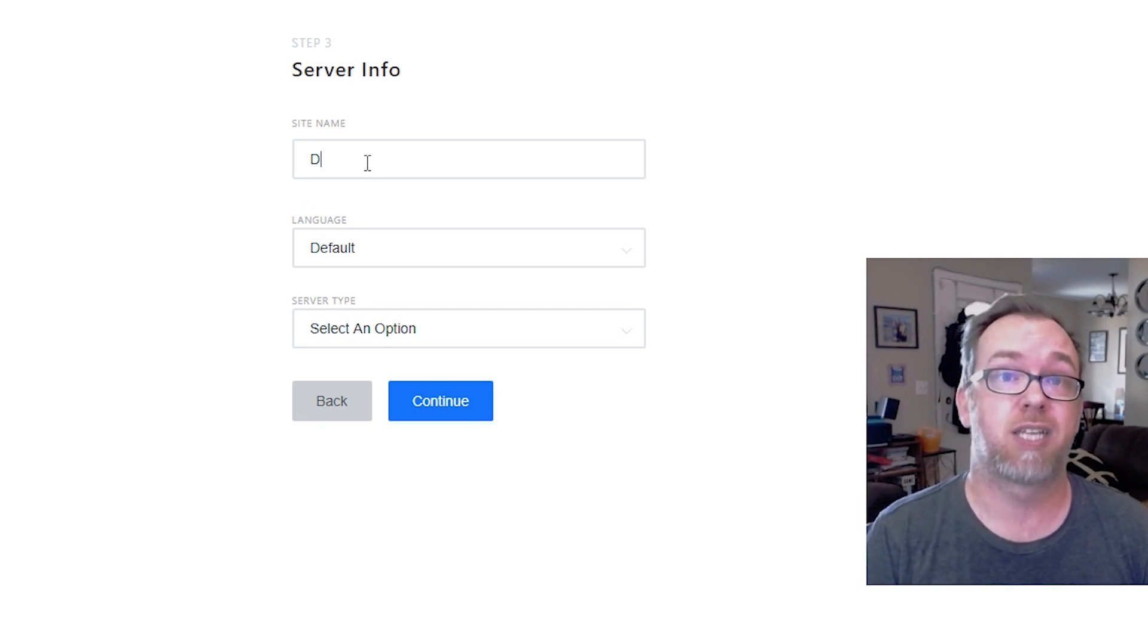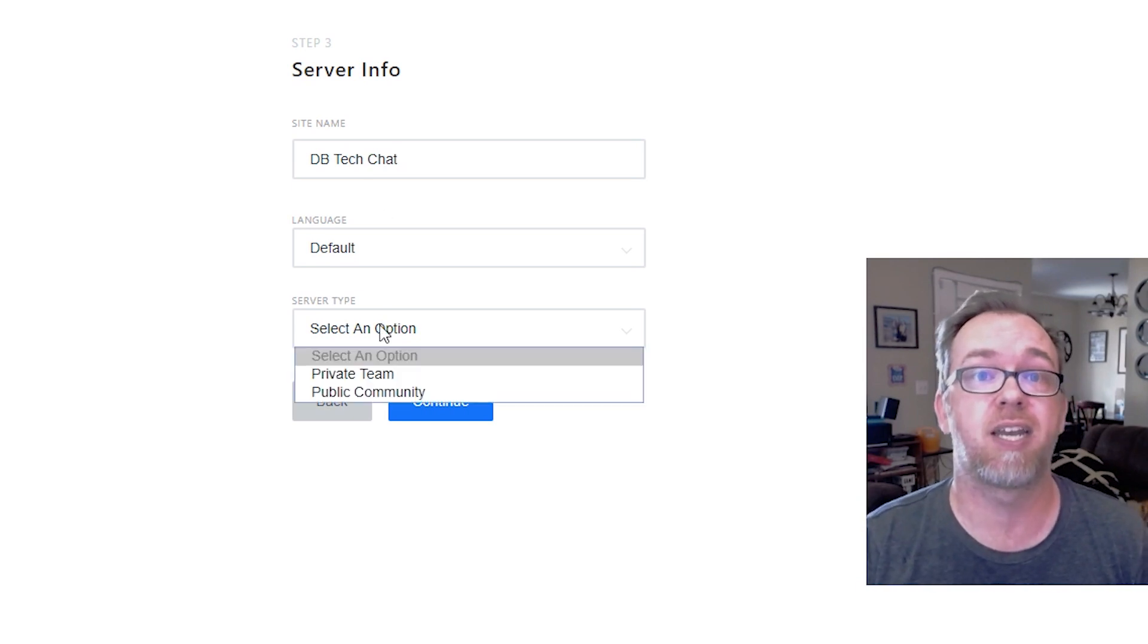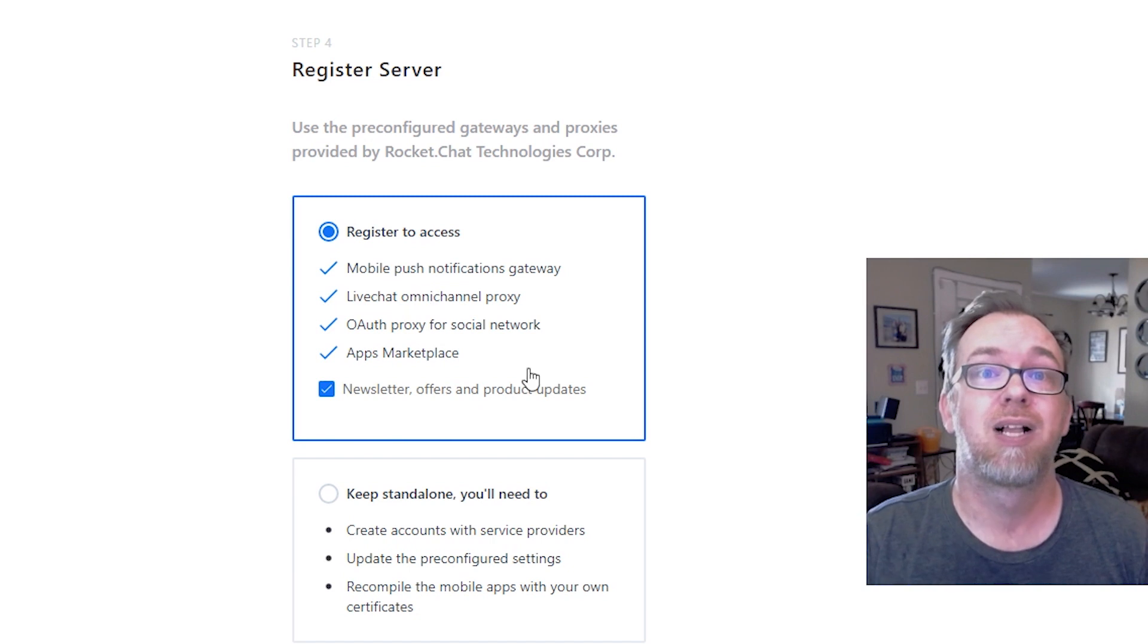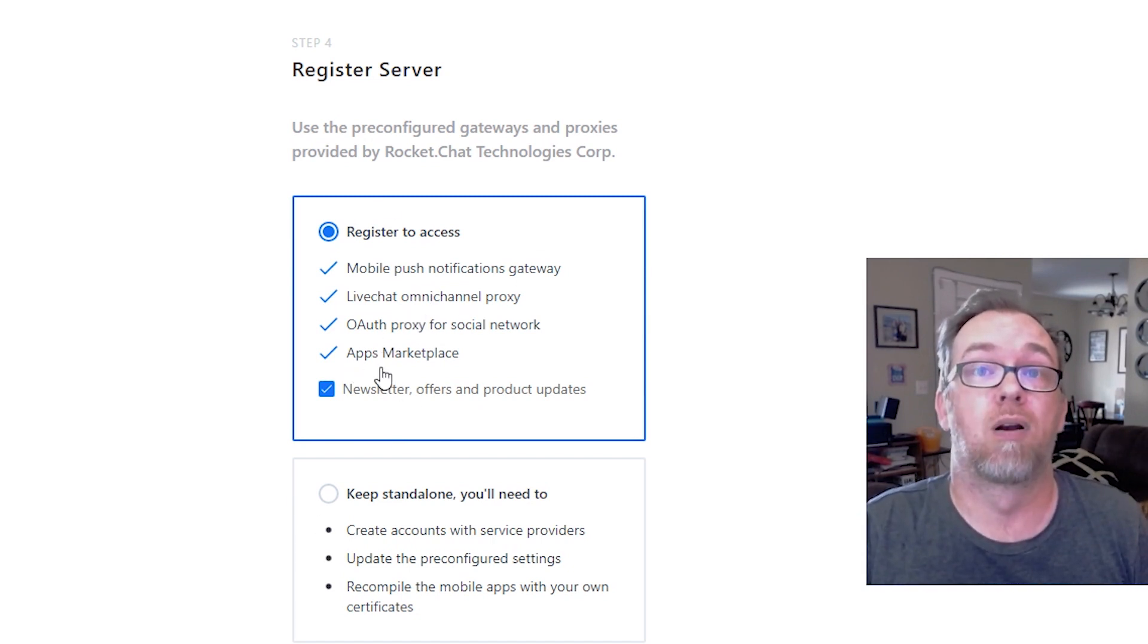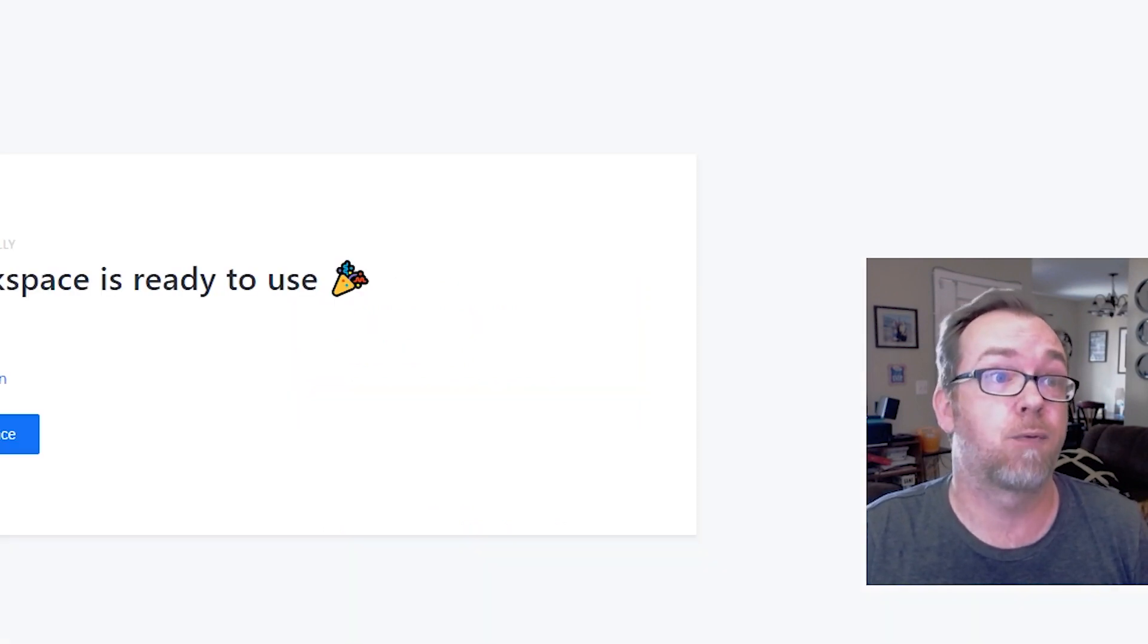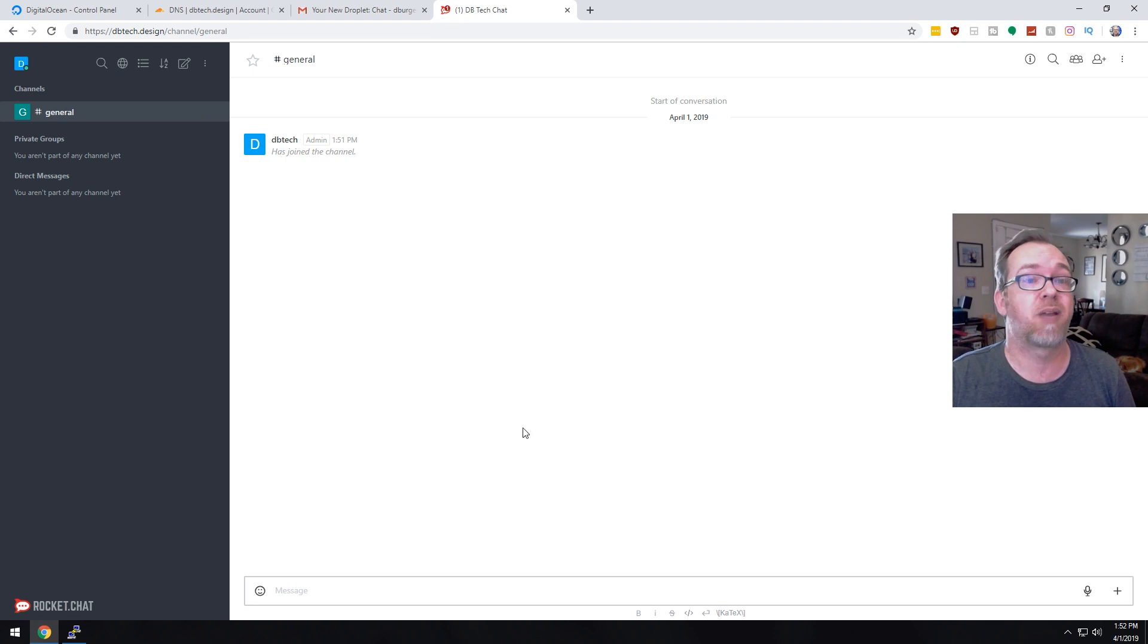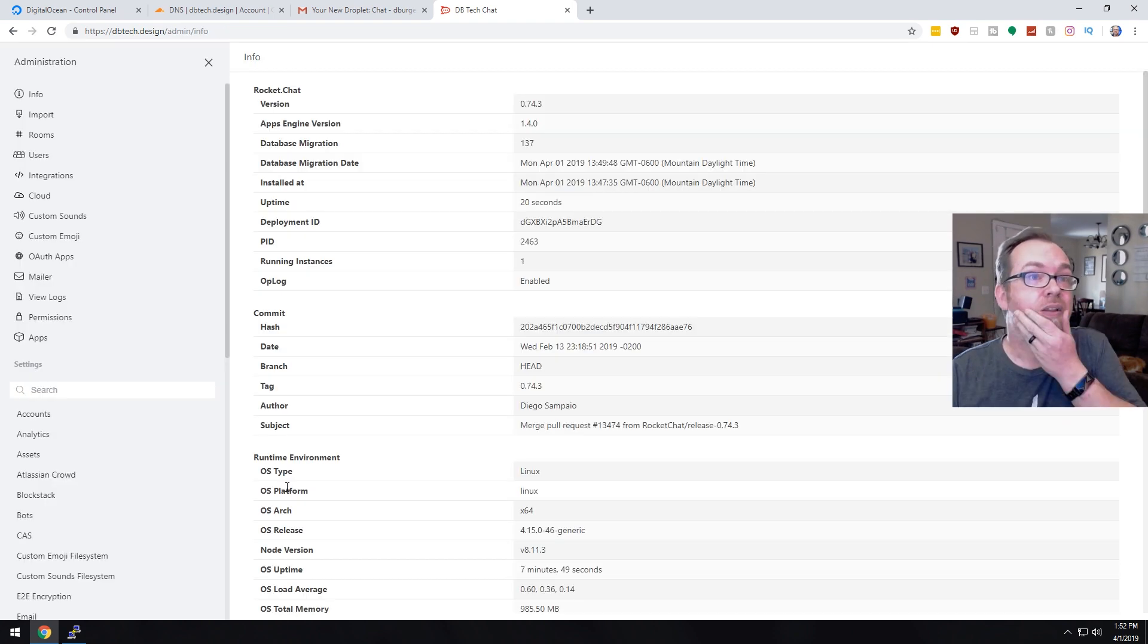Now the site name will say dbtech chat language will be default. That's fine. We're going to have a public community and we'll click continue. This will allow people to register for the site and we'll go ahead and click on continue. So now we can go ahead and click on go to your workspace. And here we've got a general chat room here and we can say hello. And that's all there is to it.